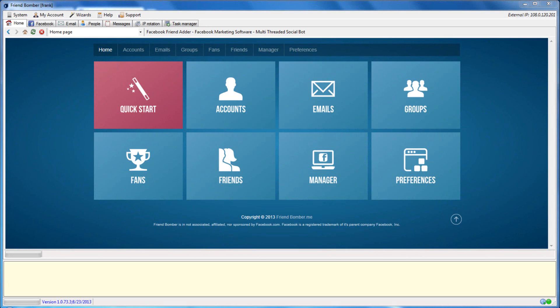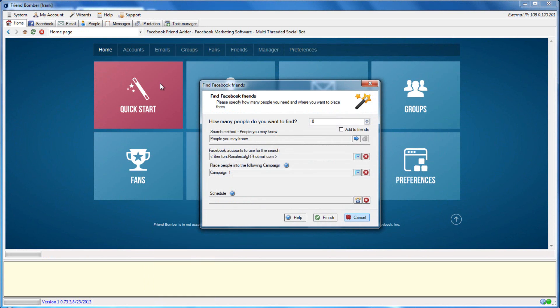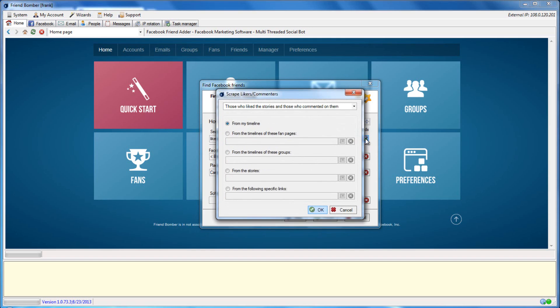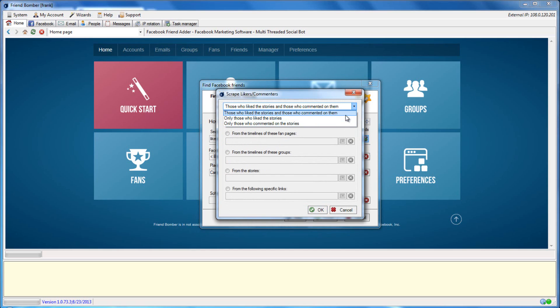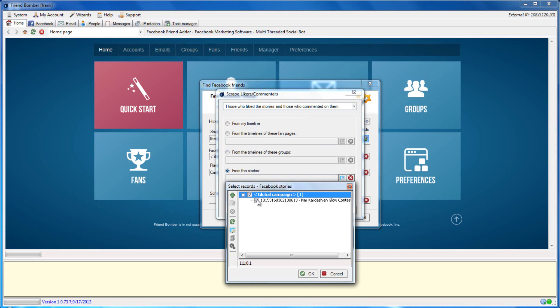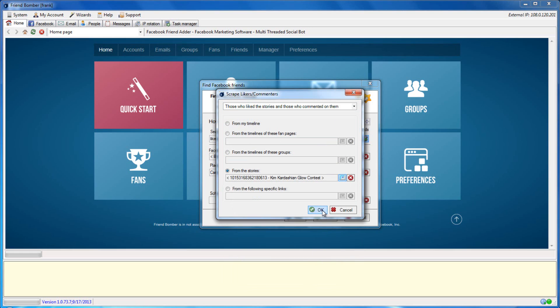Now we will be able to scrape users from the fan page or story that we loaded into the software. Open the Find Facebook Friends window. Set Likers and Commenters as the search method. Click the gear icon to open the Scrape Likers and Commenters window. At the top, there is a pull-down menu where you can choose to search for people who liked a story or post, people who commented on a story or post, or people that did both. You will want to specify where you want the software to scrape from — you can select between your timeline, a fan page, group, story, or specific link. Click OK to exit the window.